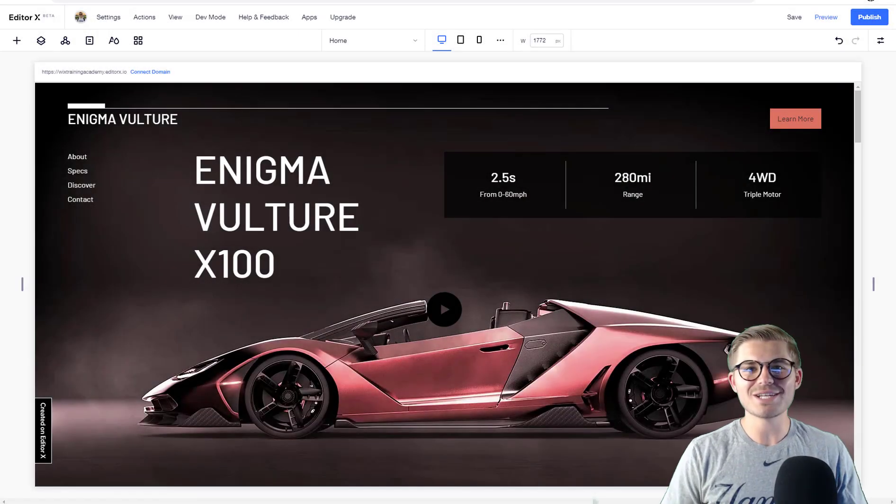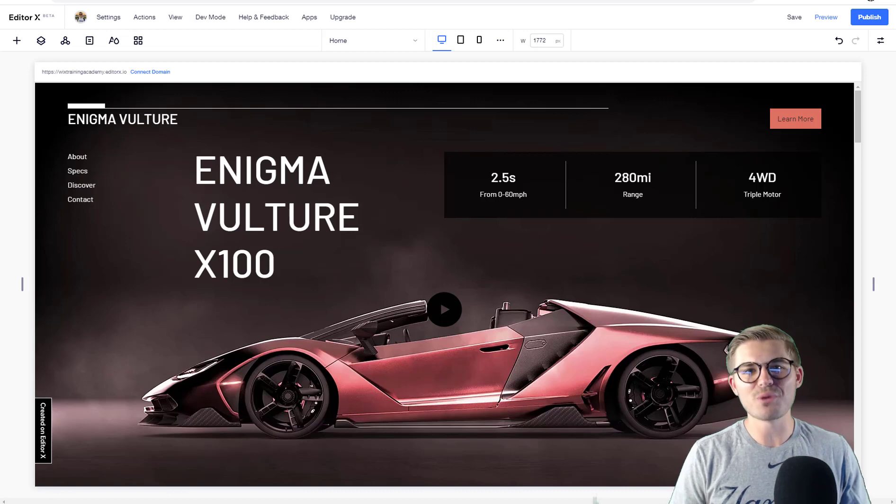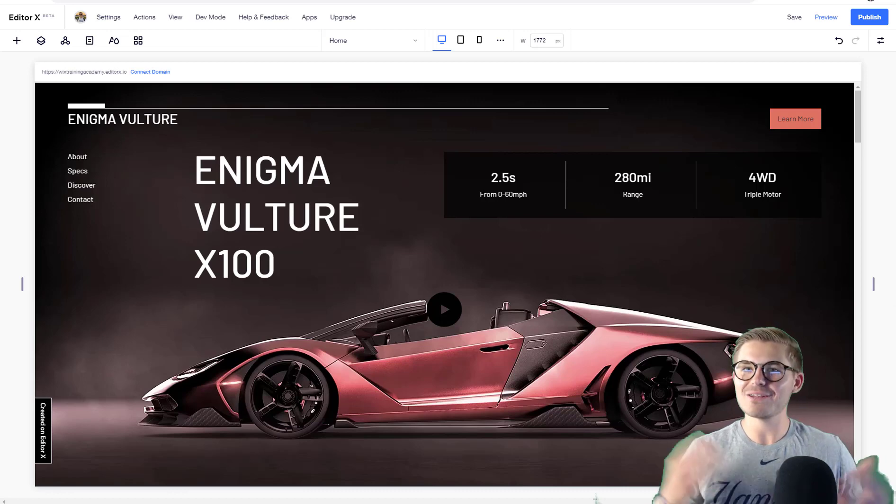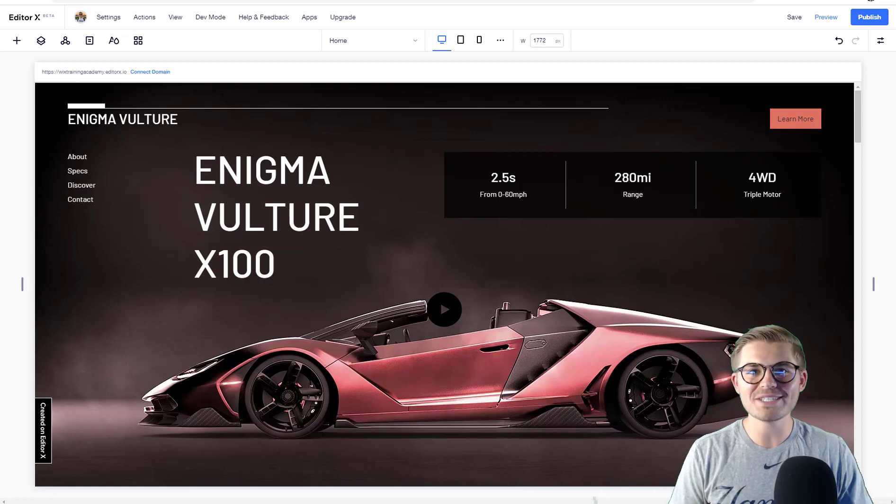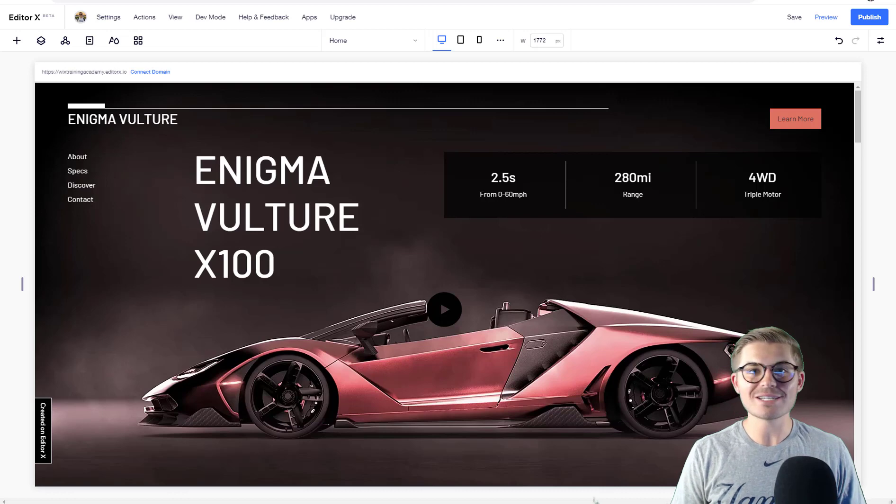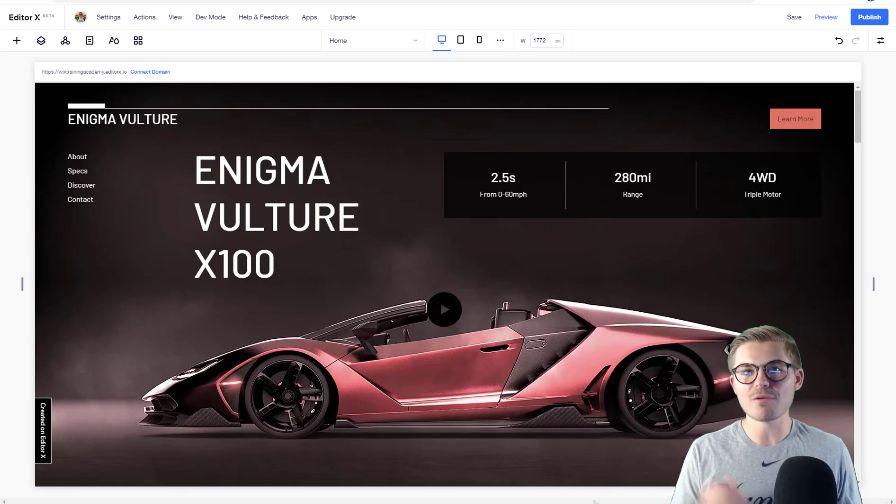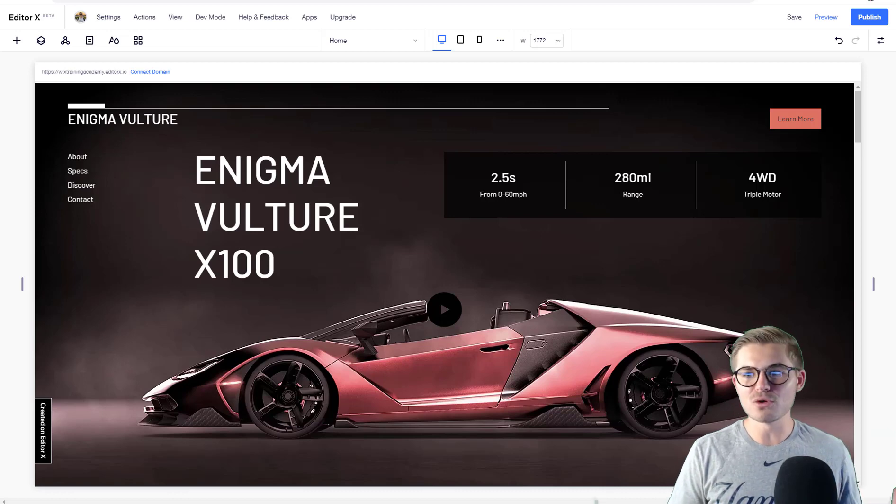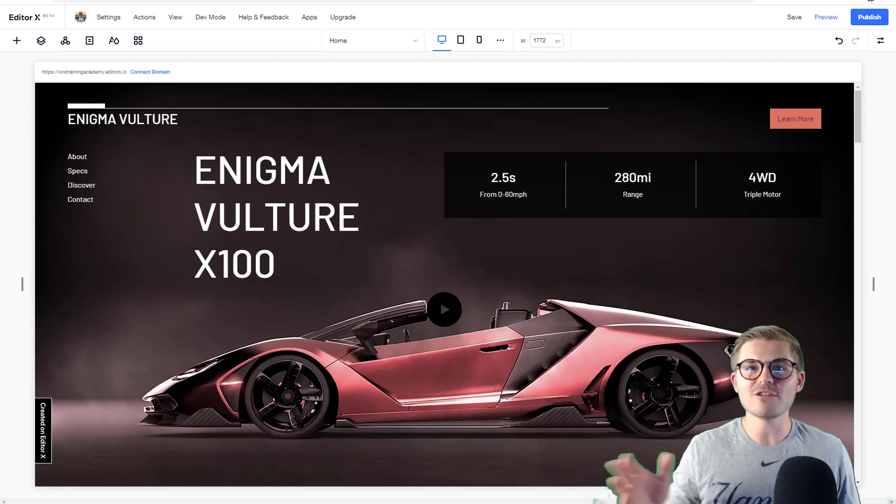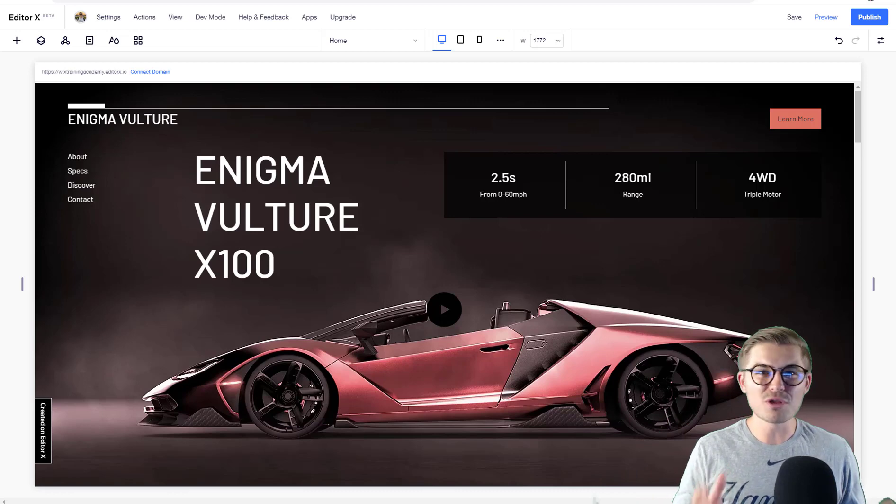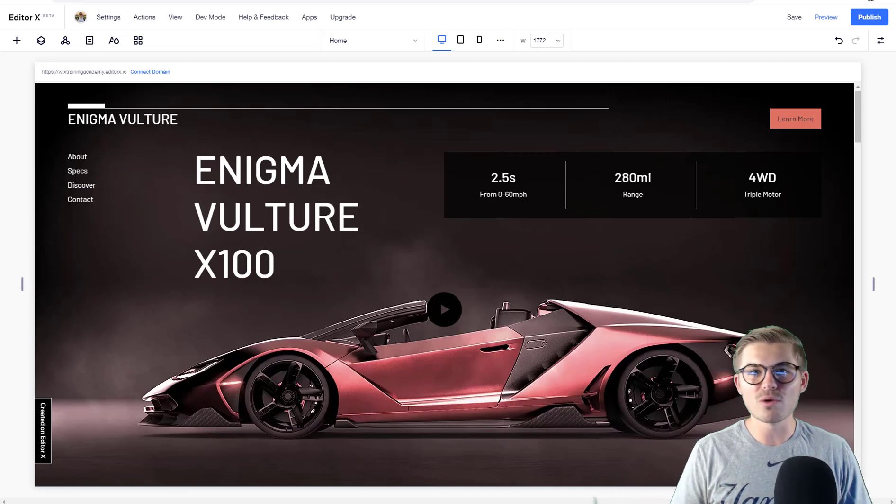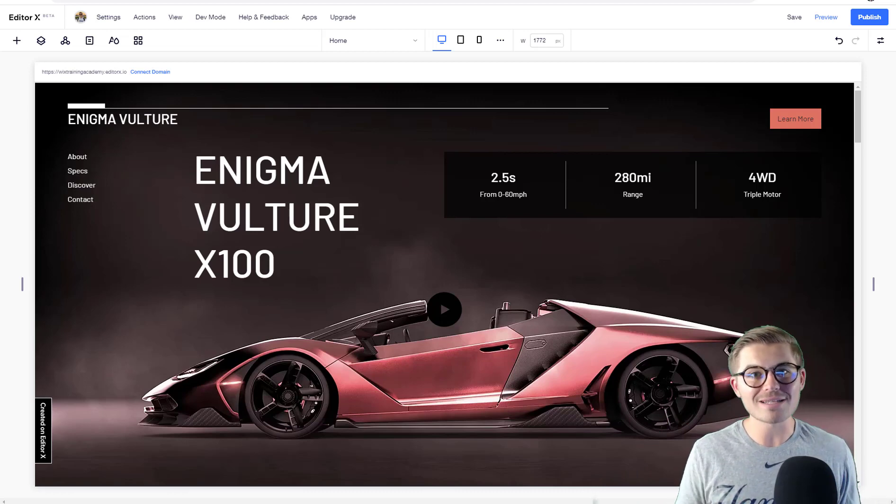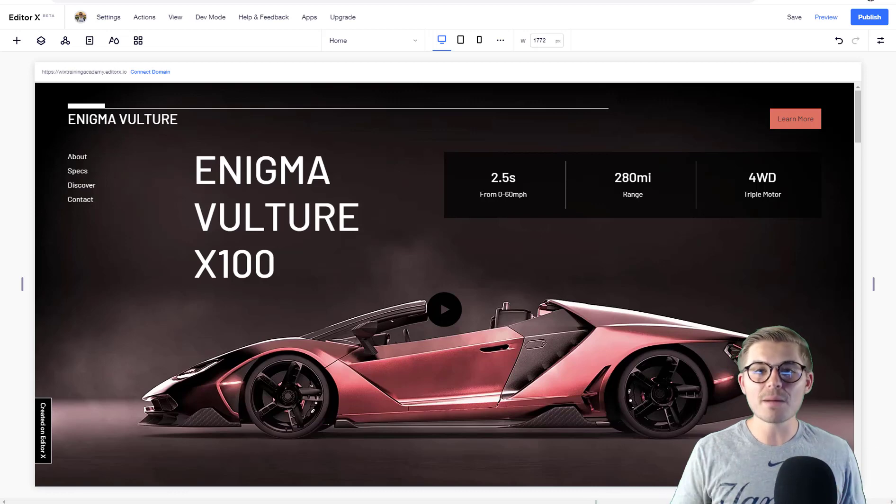What's going on Wix Nation, MPS here from Wix Training Academy. Long time no see! To be completely honest, I needed a break from videos. From April till end of May, I recorded somewhere in the ballpark of 45 to 60 videos - it was a whole lot of content.